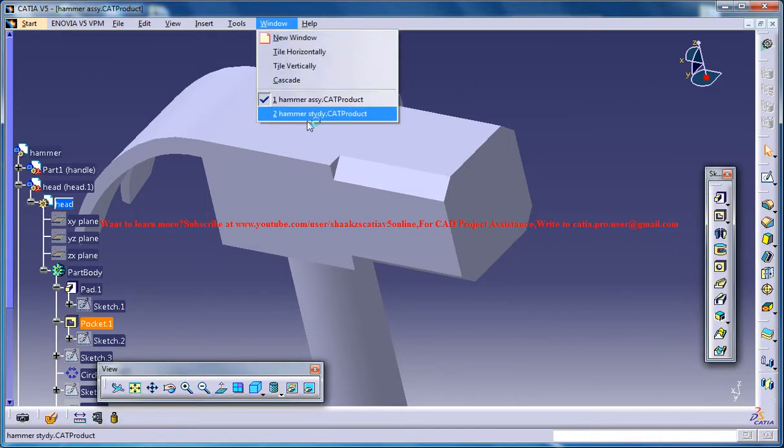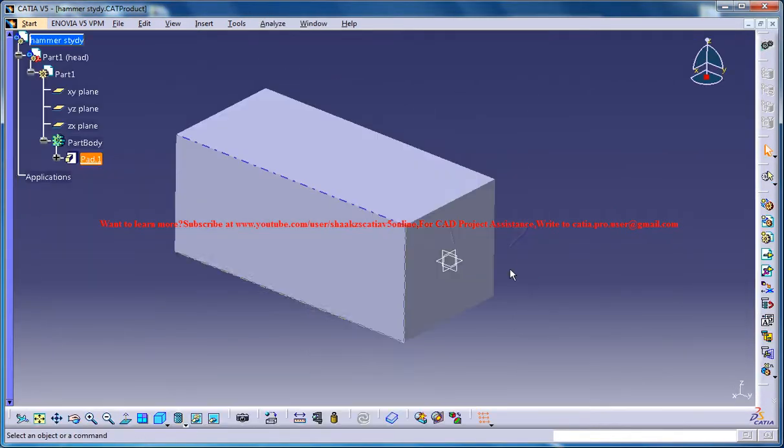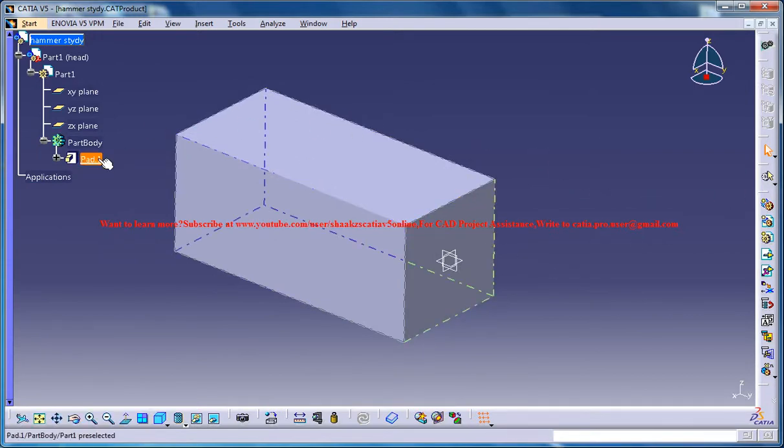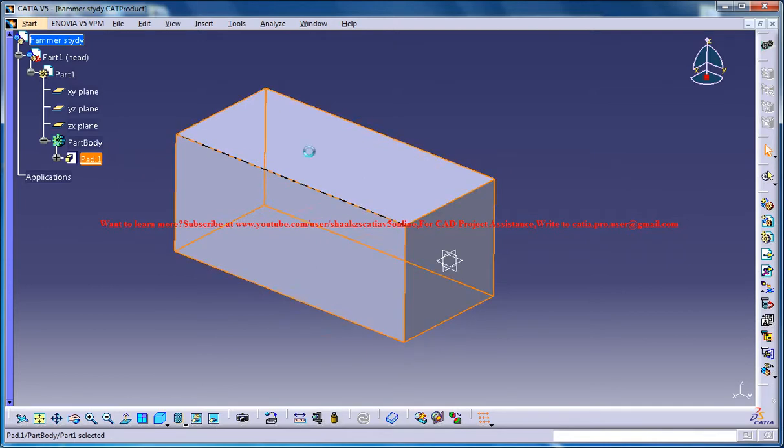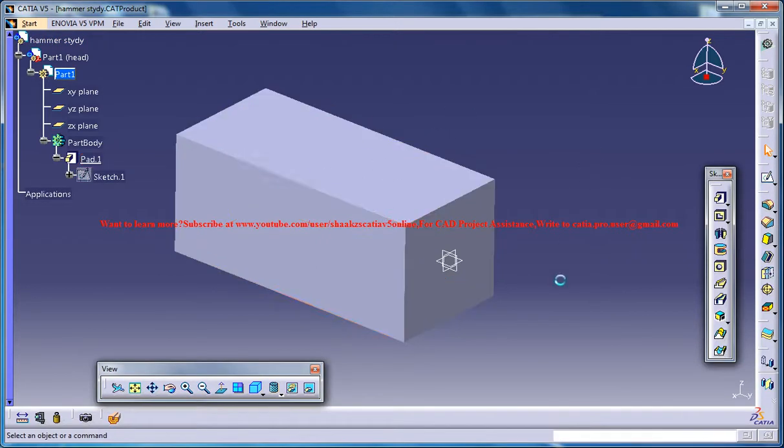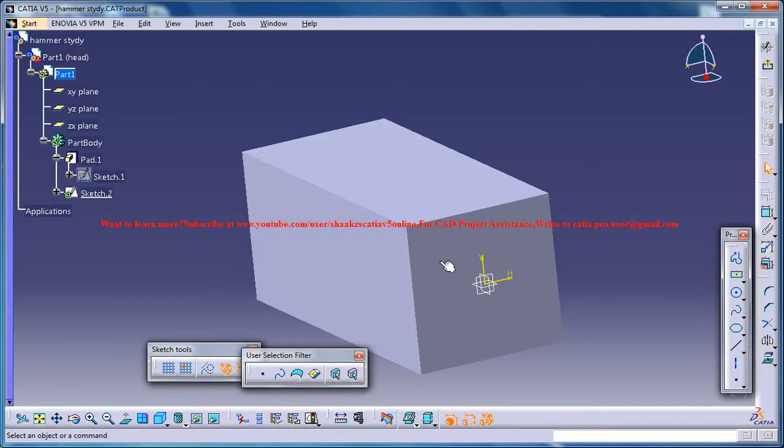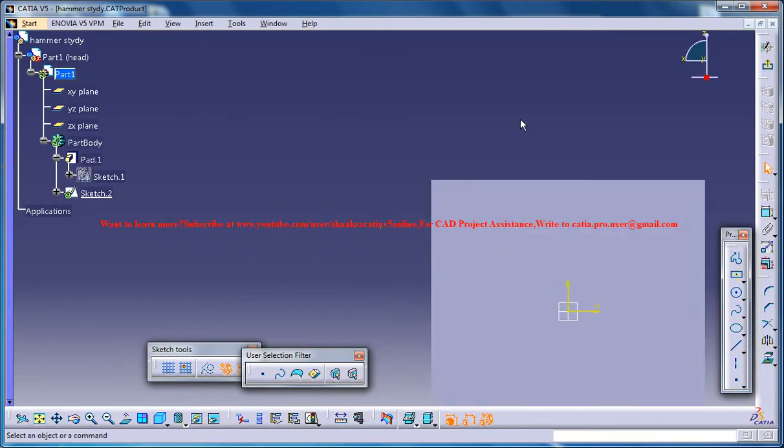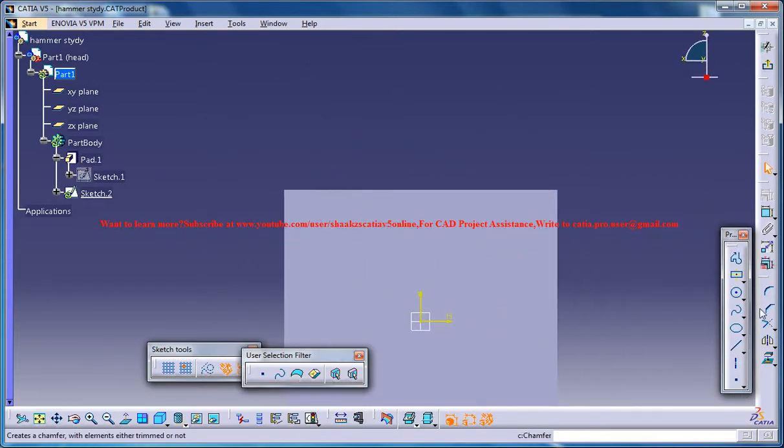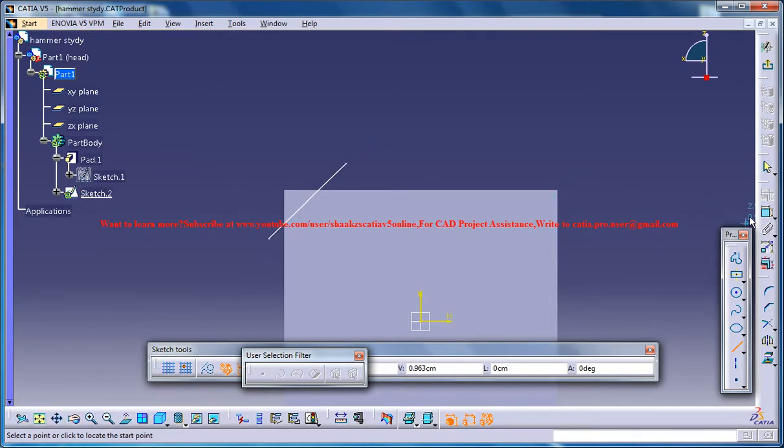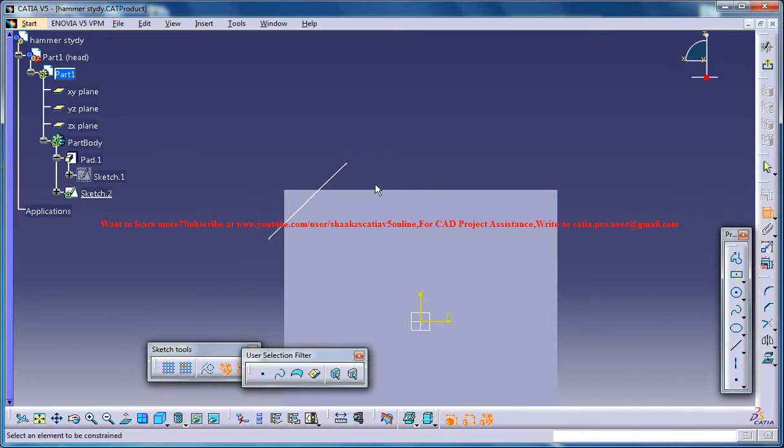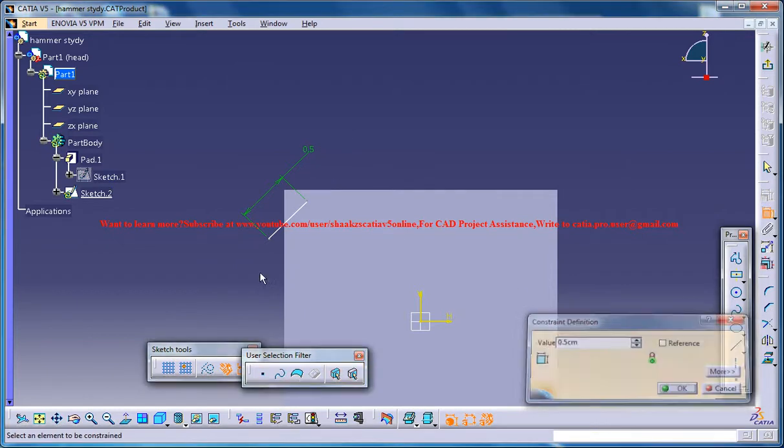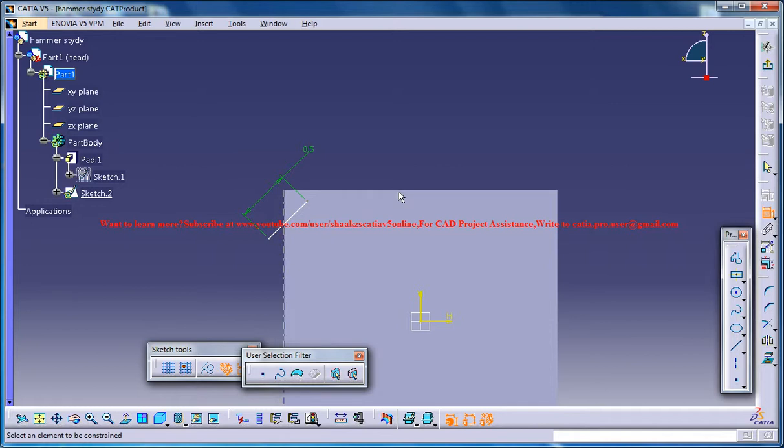So just go back here and make sure that you are in the product mode. In the product mode just select this face, click on the sketch and then create a line and just specify the dimension as 0.5.